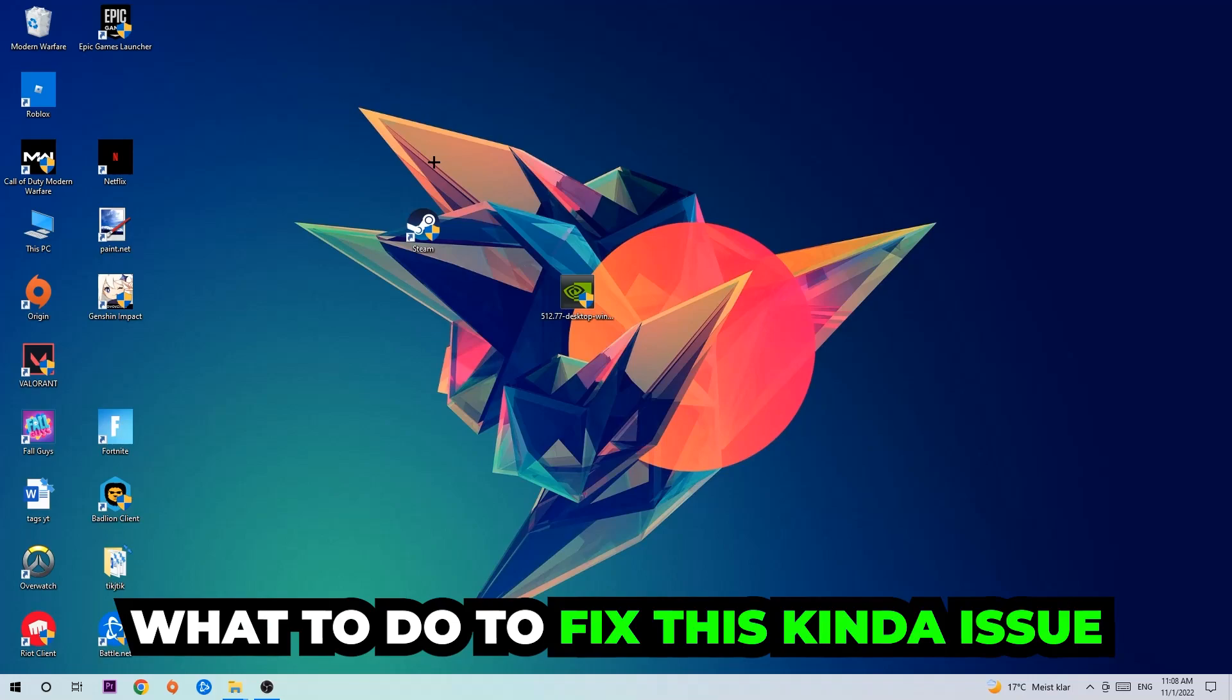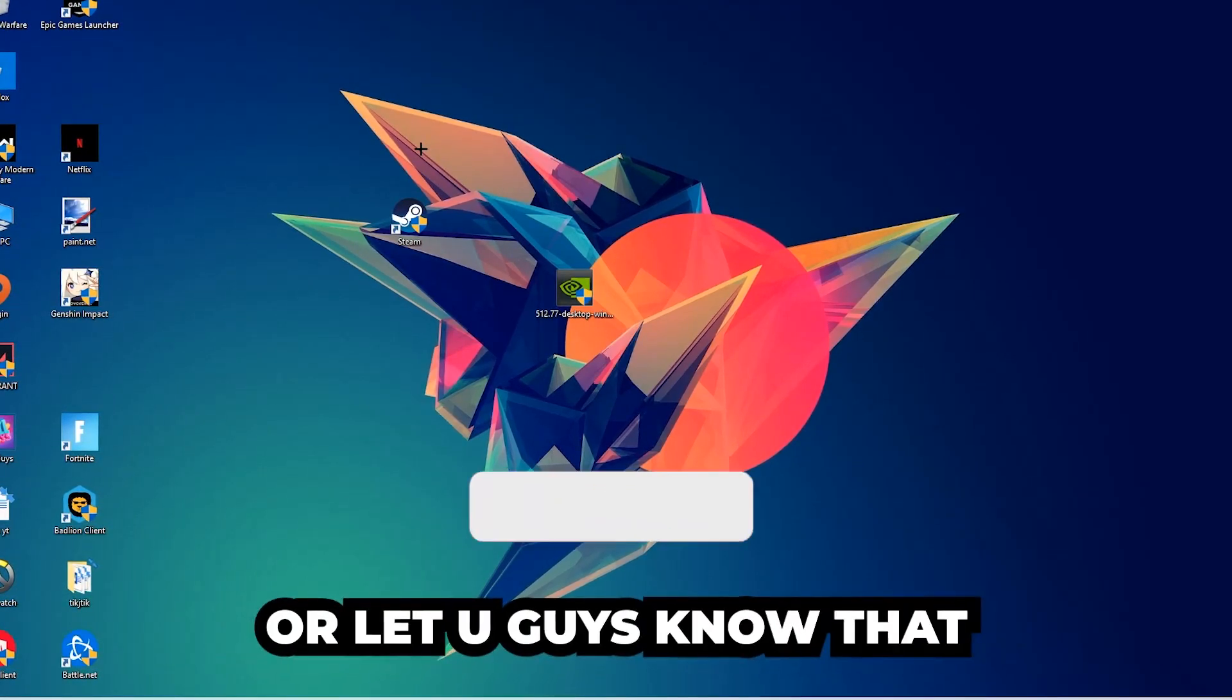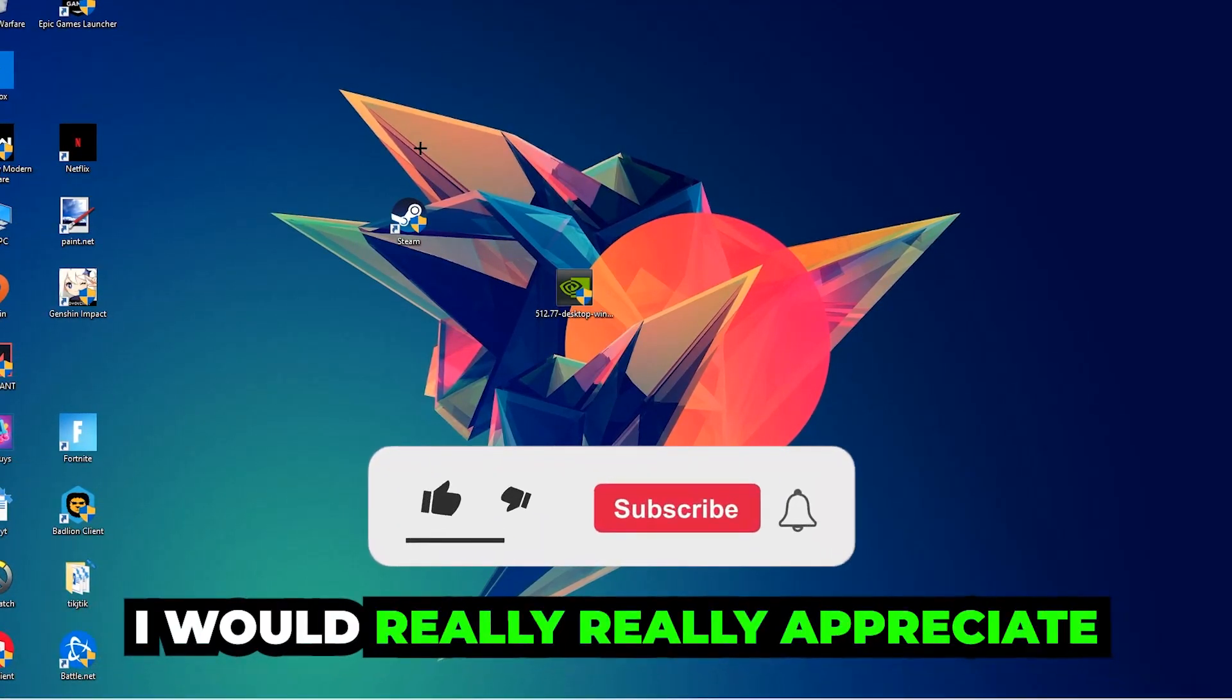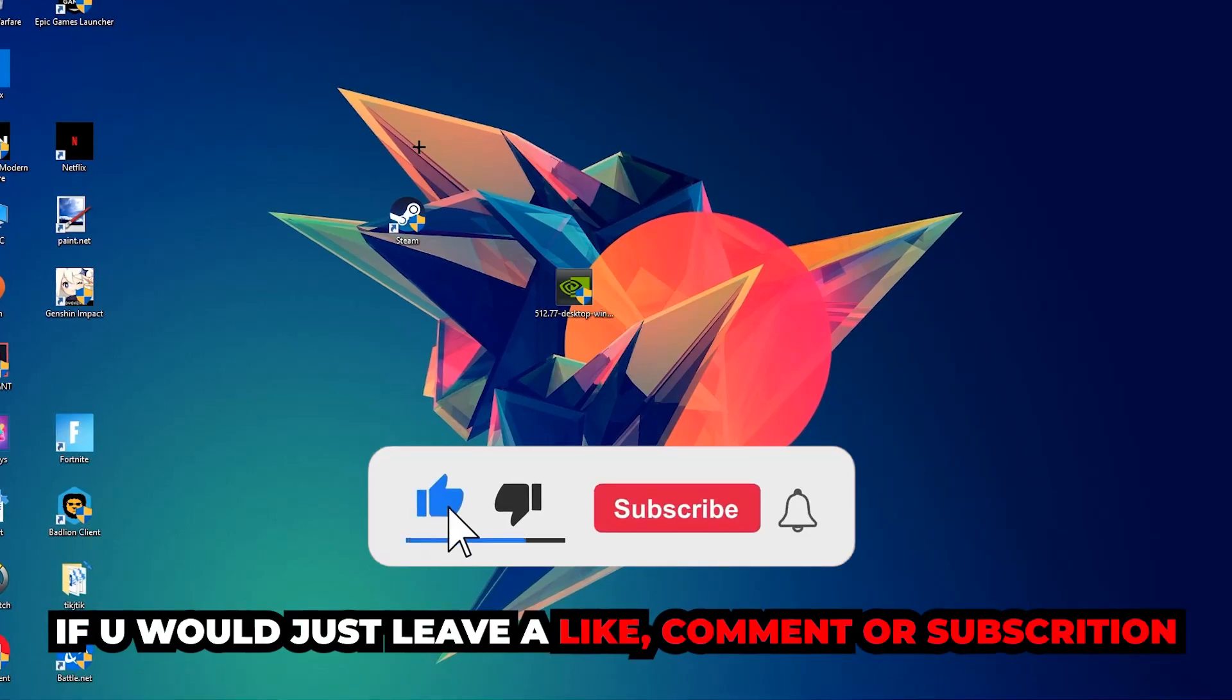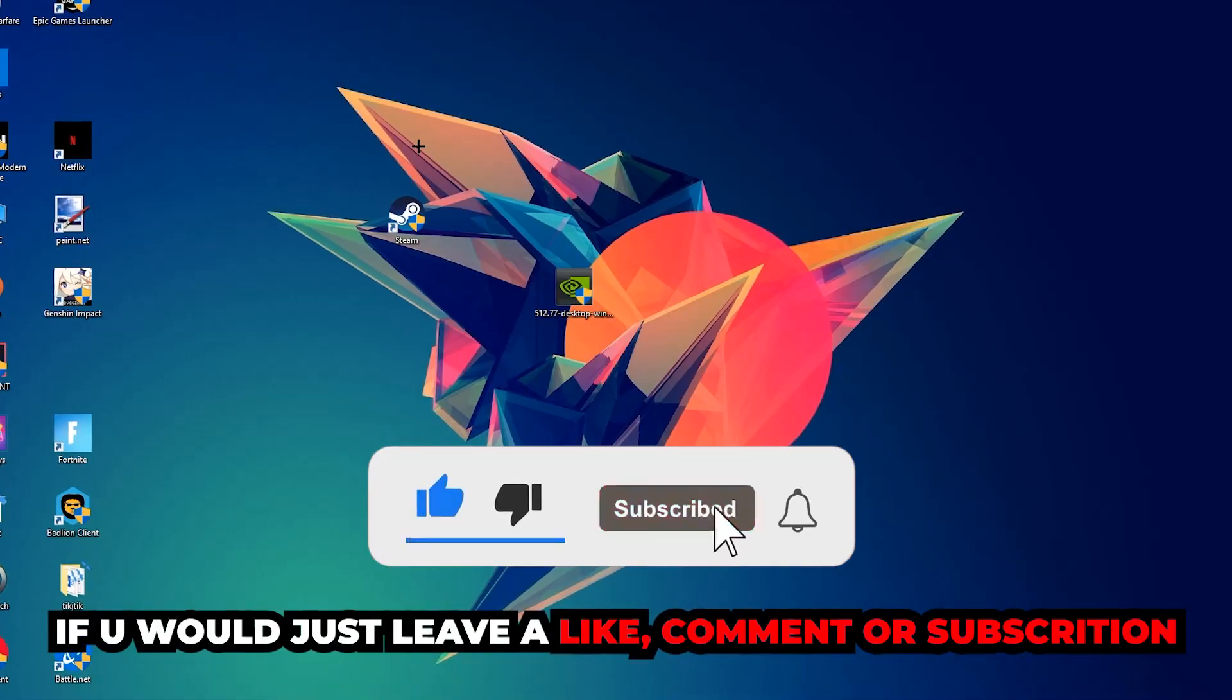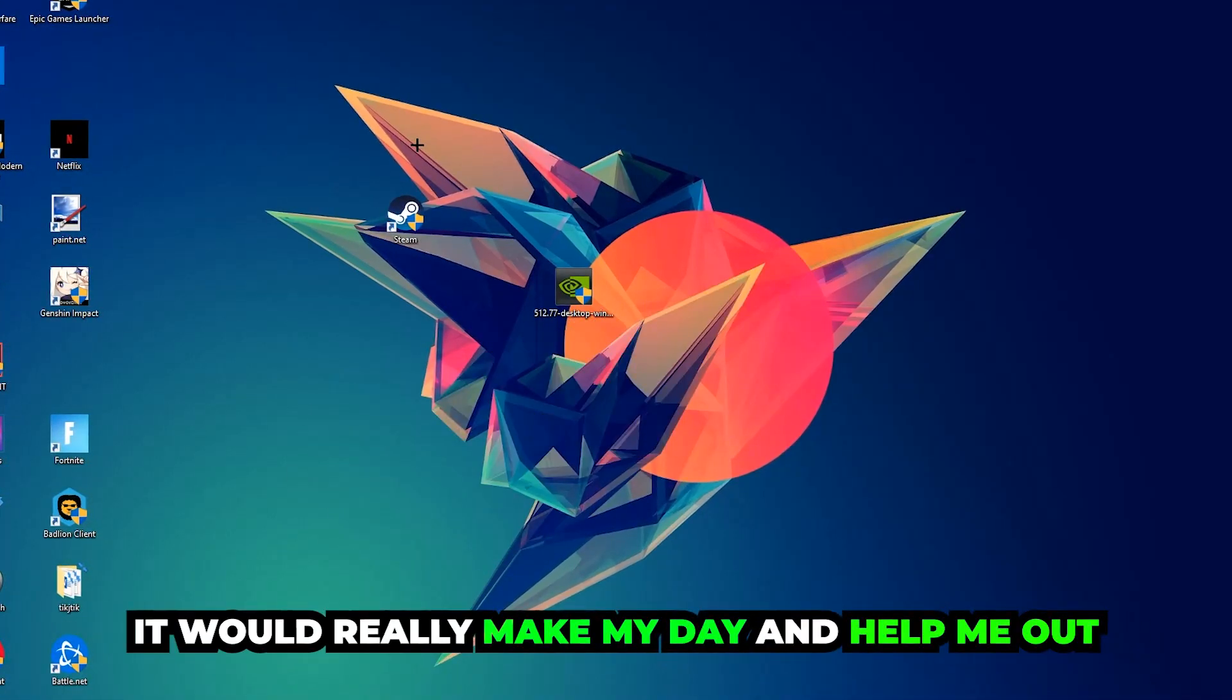Before we start, I just want to let you guys know that I would really appreciate it if you would leave a like, a comment, or a subscription on my YouTube channel. It would really make my day and help me out as a small YouTuber.